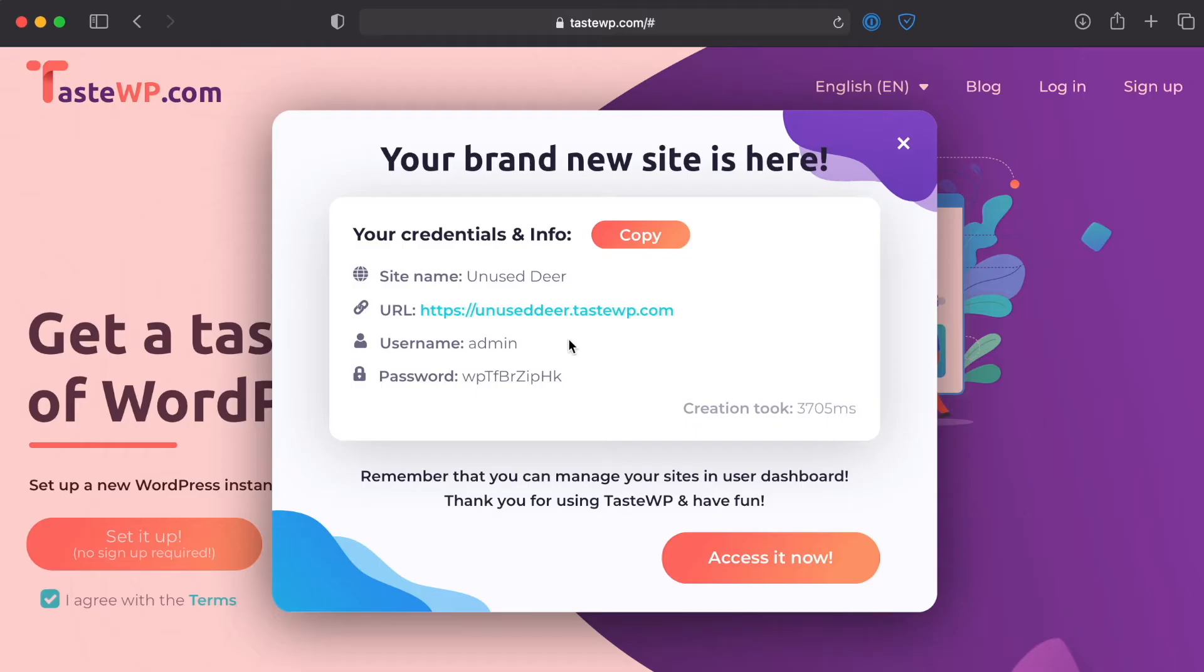And again just so you know, because this is free and it is a test environment, something that you should know is that this site will disappear after a short period of time. So do not build anything on this platform or using this service that you plan on keeping. You want to just make sure that this is a sandbox that you are doing your testing in or experimenting with and make sure that you actually do purchase hosting prior to actually doing anything that you want to keep.